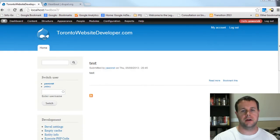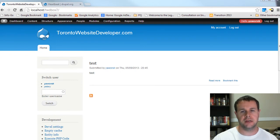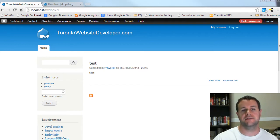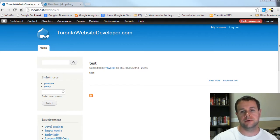Hello and welcome to TorontoWebsiteDeveloper.com. I am Peter Worski, the Toronto Website Developer specializing in Drupal, and this is the first video tutorial in my series on the heartbeat module and creating an activity feed for your site.